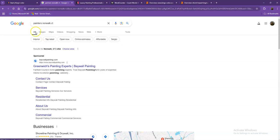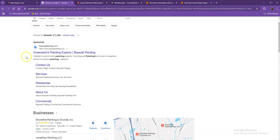So I did a quick search and I used the keyword painters in Norwalk, Connecticut, which is a pretty good example of a strong keyword. Let's go ahead and talk more about the results that we have here.